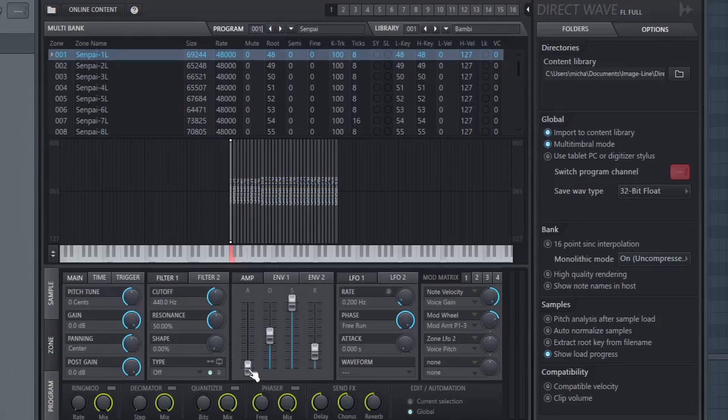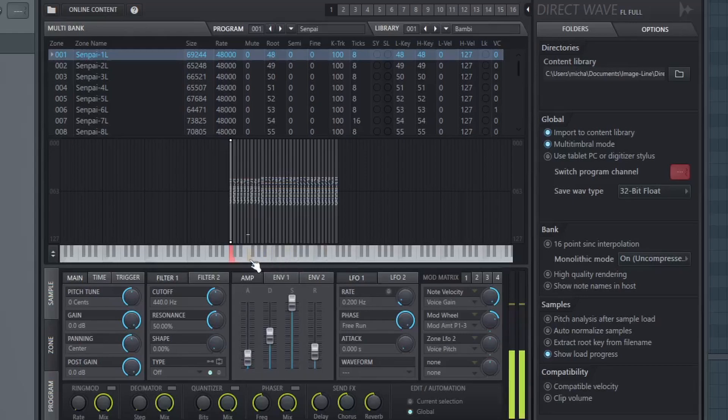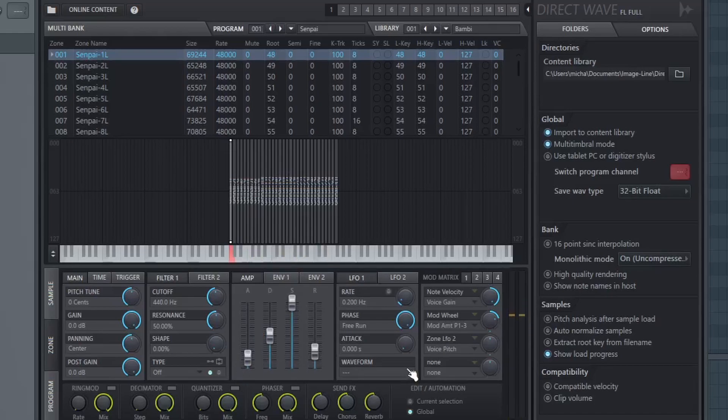But if you want to use Direct Wave, it's the same process. Just bump this up slightly, just up the attack time.